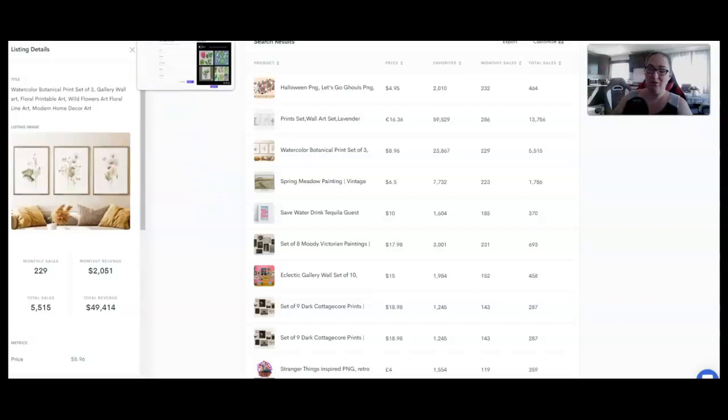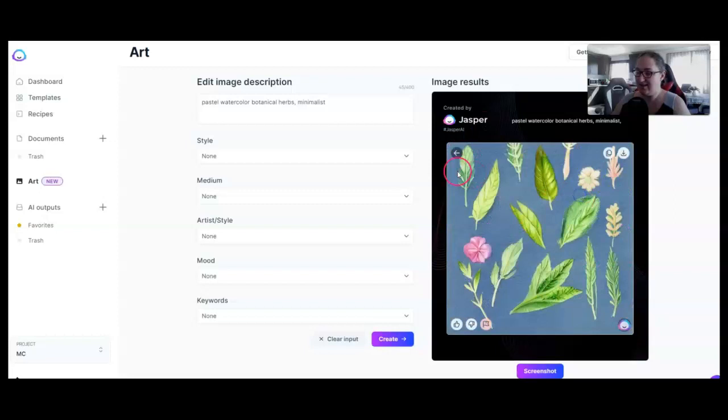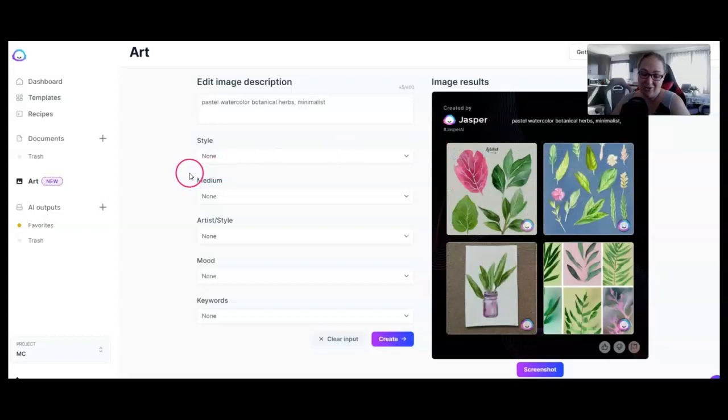This tool is called Allura. I'll go ahead and link it below if you want. I put in pastel watercolors, botanical herbs, minimalist, and look at how cute these designs are. All of these could be worked on to become wall art or prints.